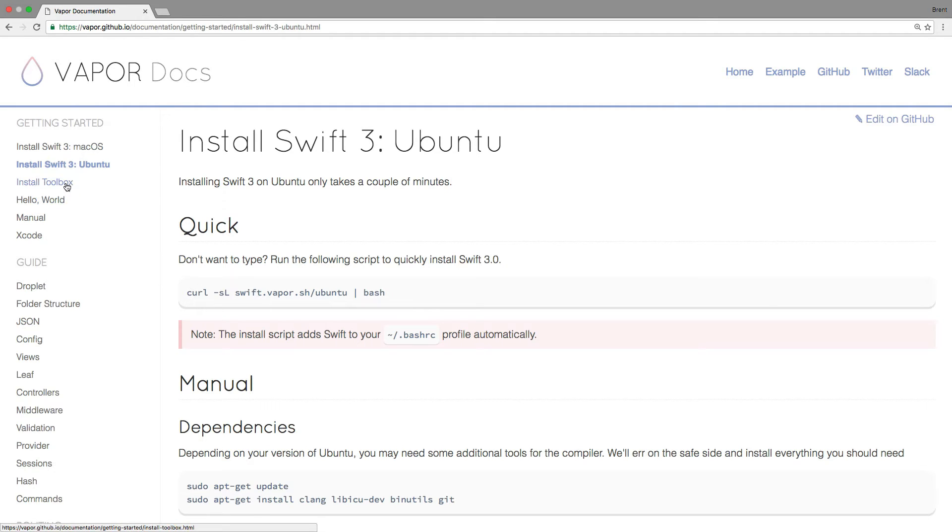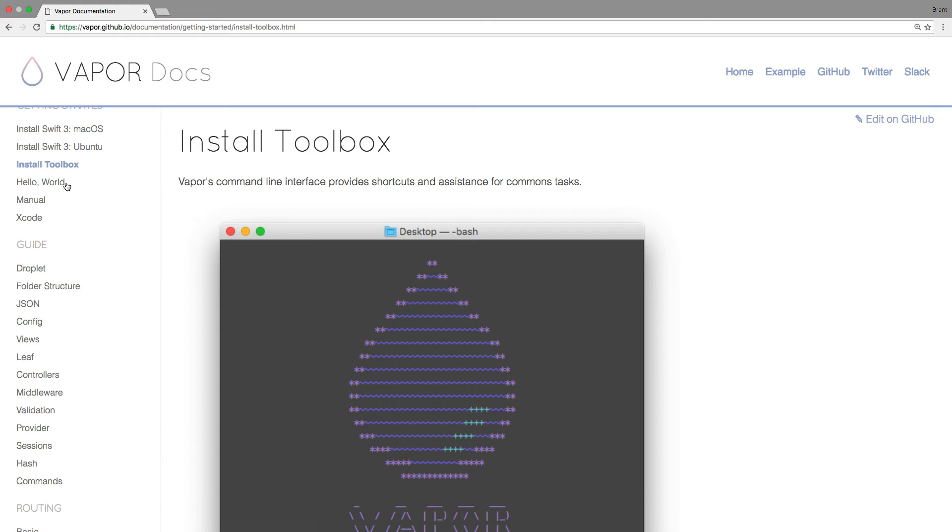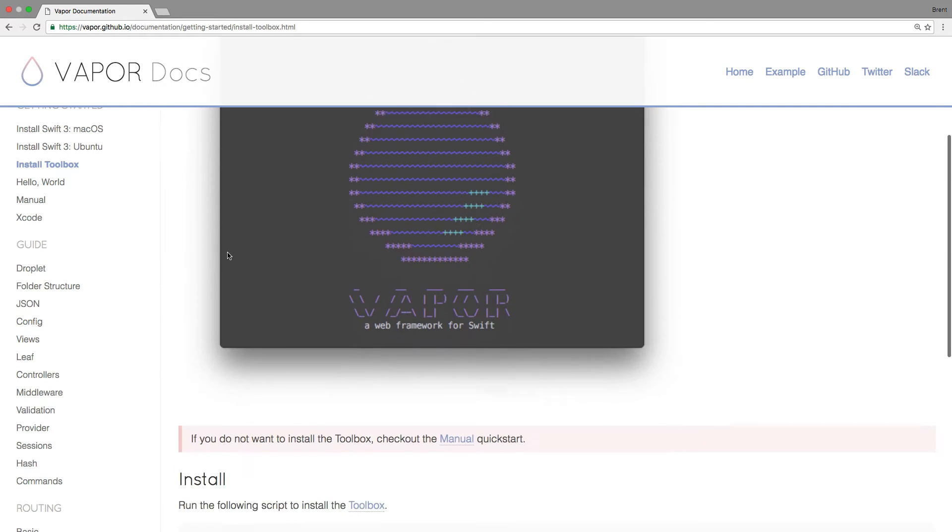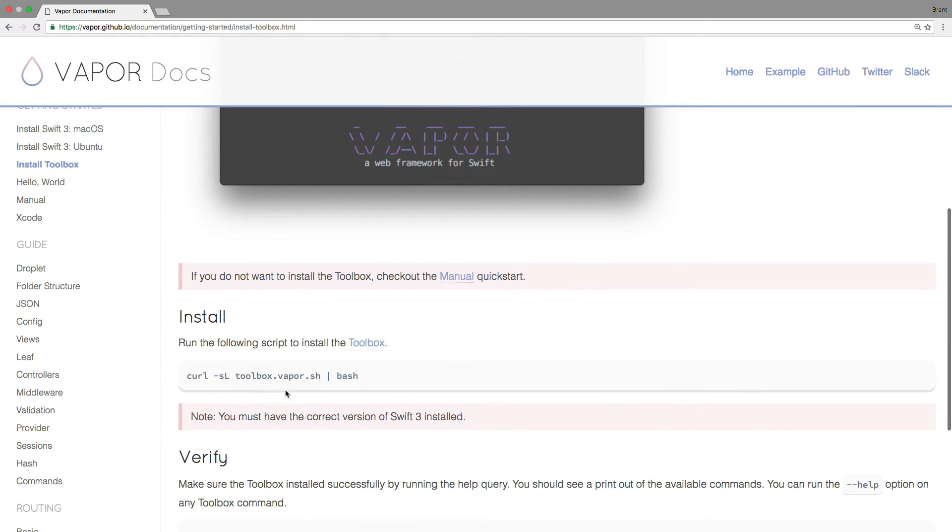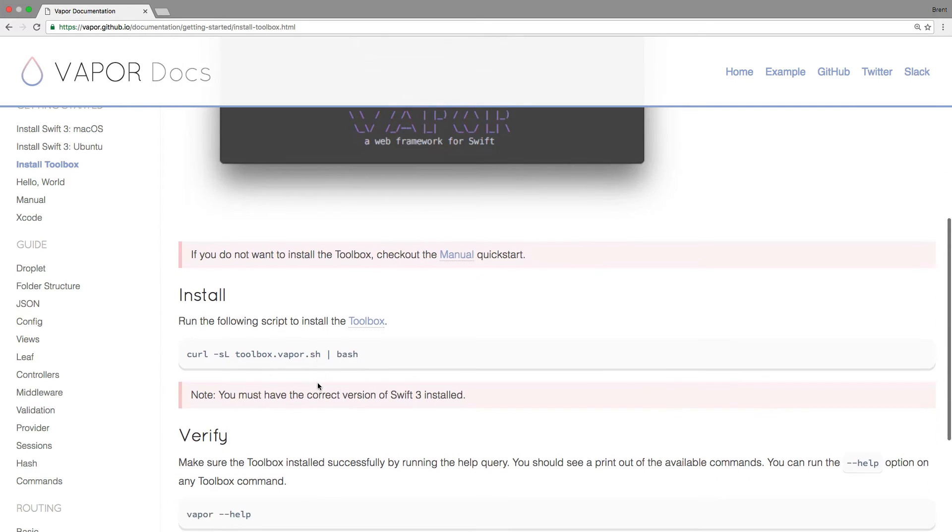Once you have Swift 3, go to the install toolbox and run this curl command in your terminal and that will set up Vapor's command line interface called Vapor Toolbox.